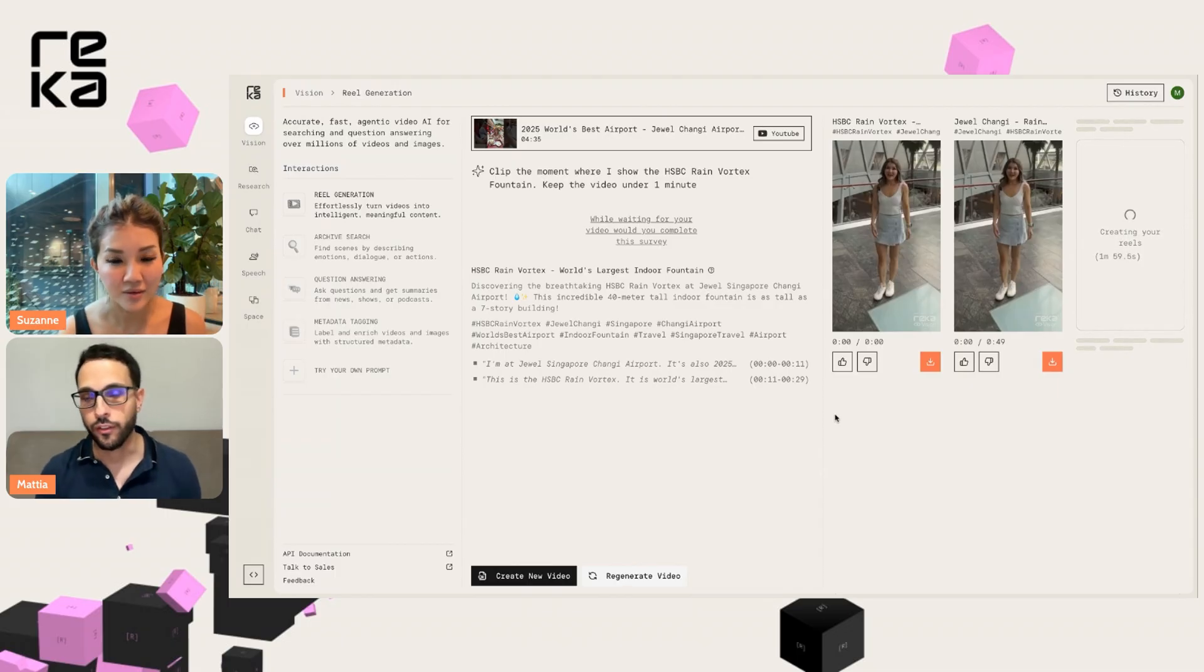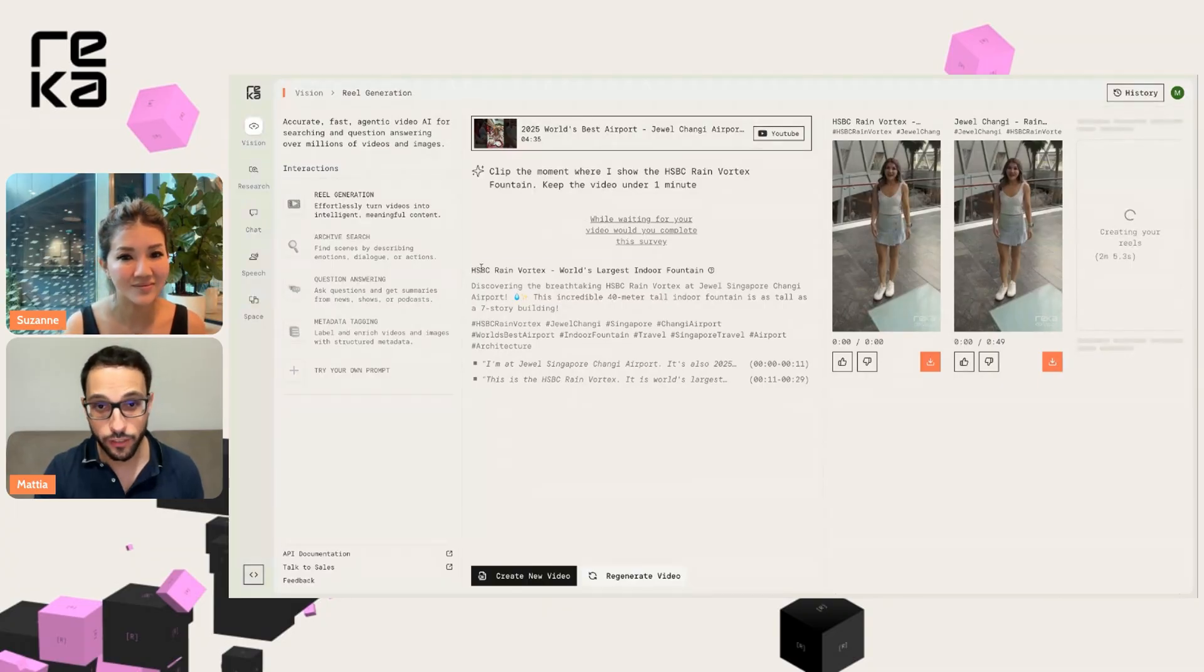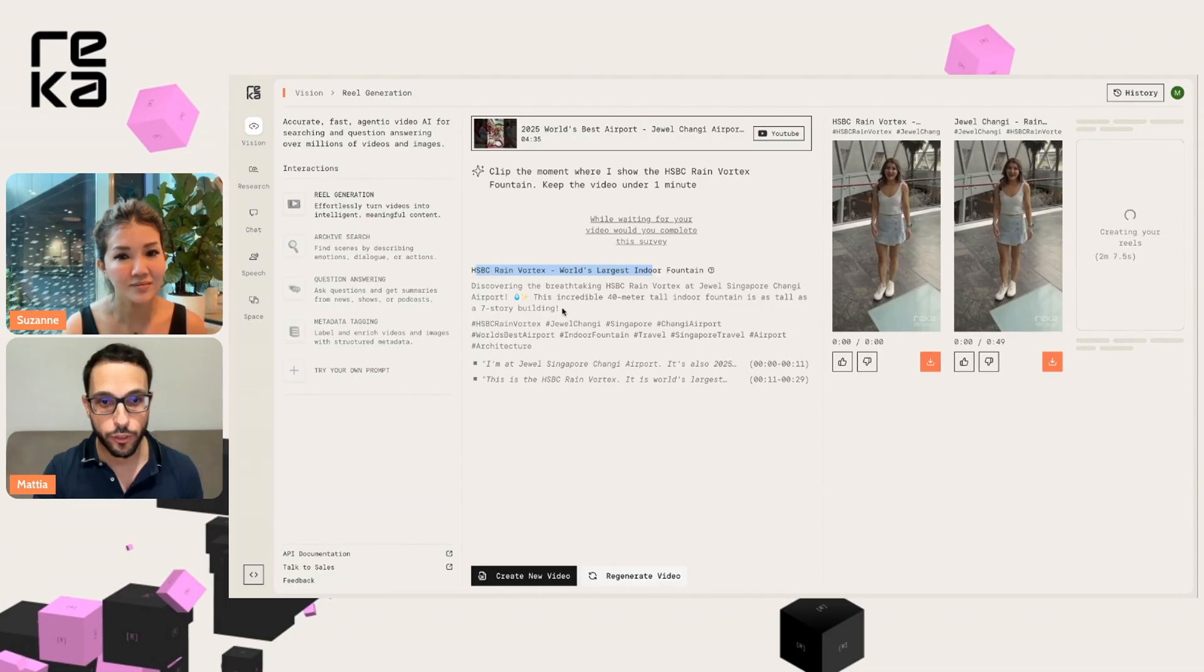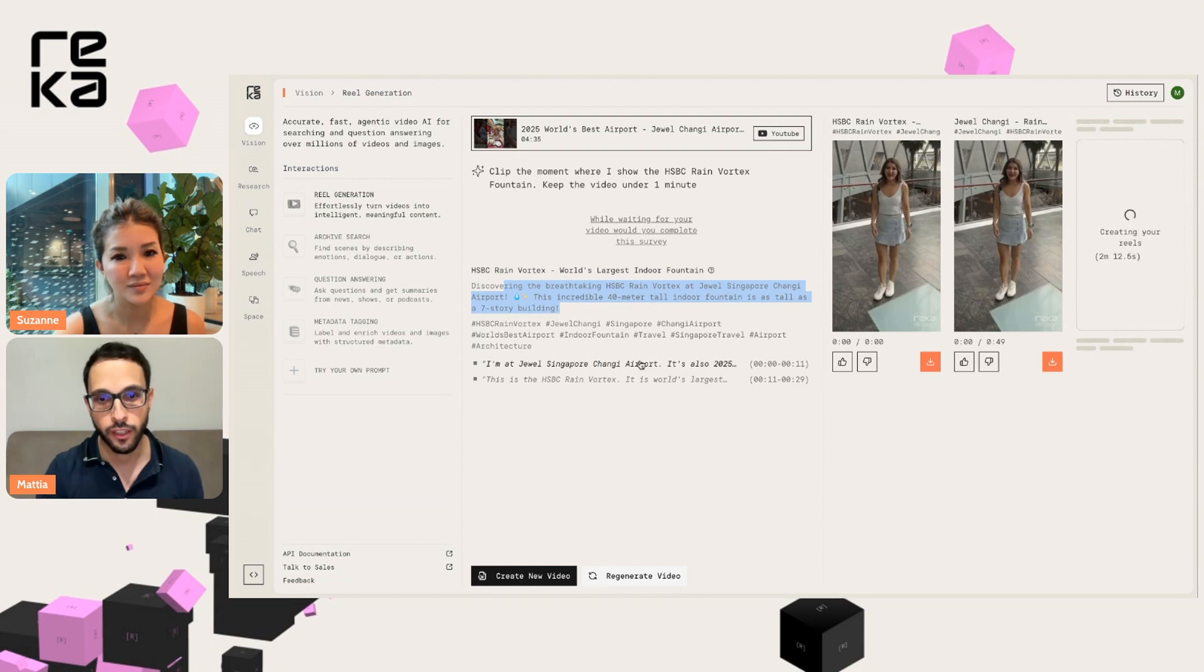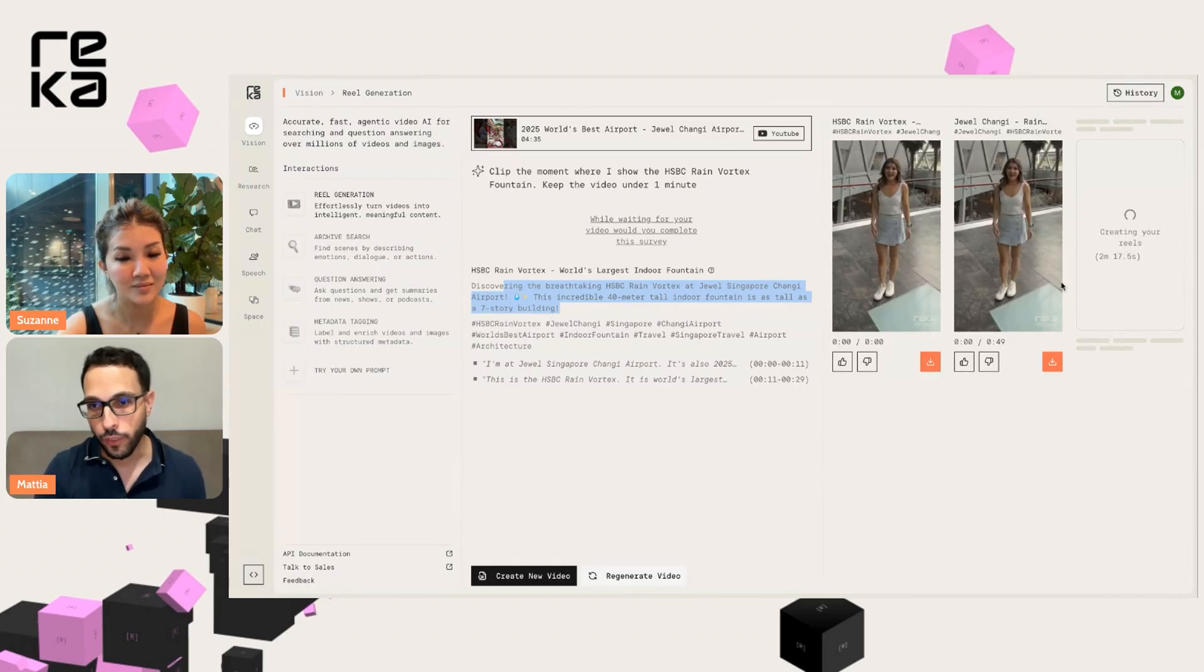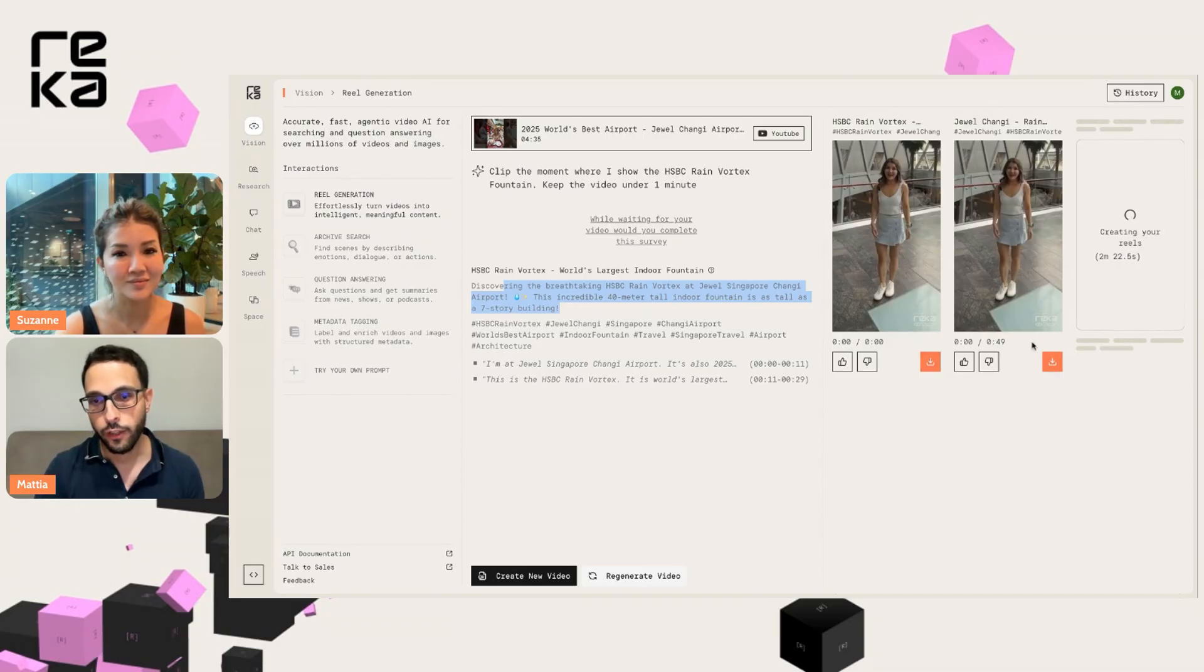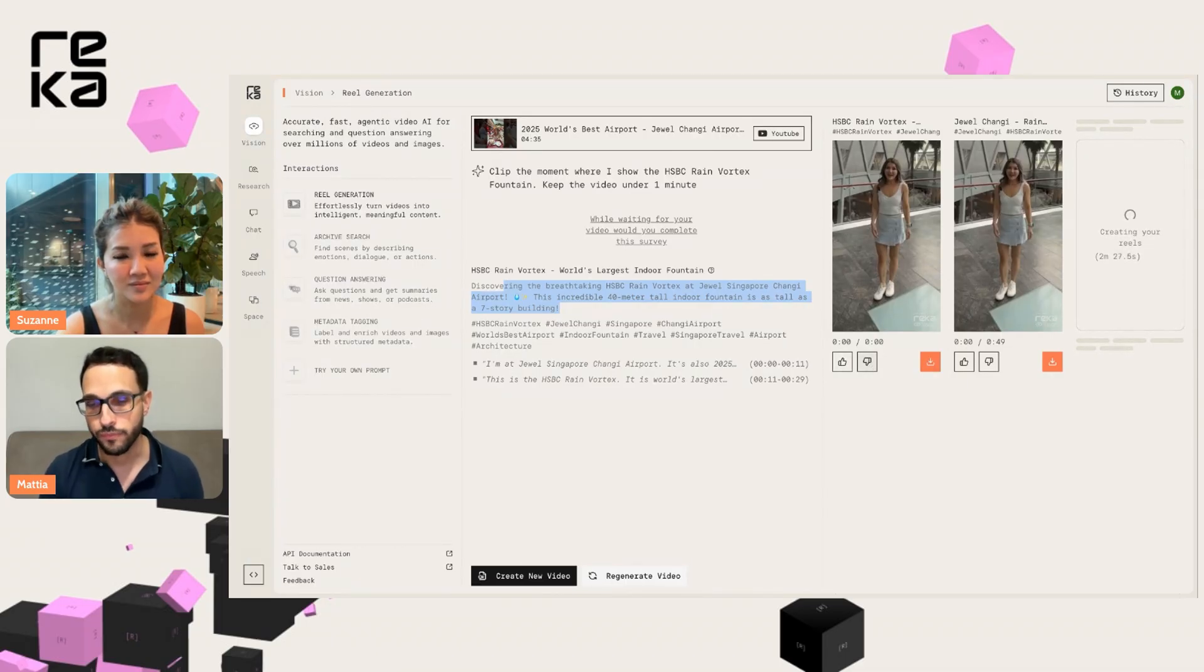You see the tool has also generated captions for your video. It's also generated a title for the video, a description ready for social media posting, and some hashtags. And here you can also see you have a transcript of it in case you want to look at it. It's also generating more Reels. It's going to generate two more options for you. And you can let us know which one you prefer by either liking or disliking any of them.